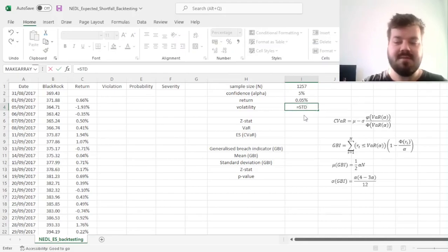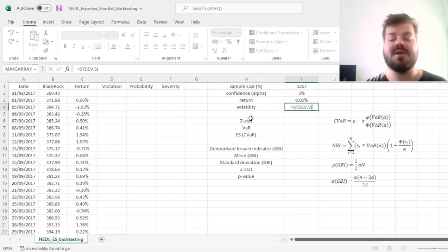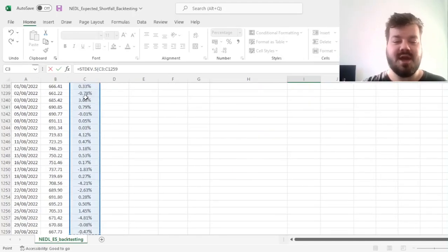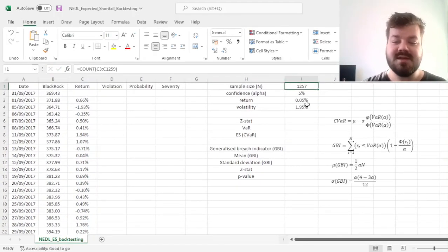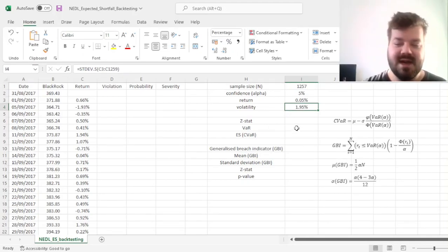For the volatility, we're concerned with daily volatility as it's daily VaR and daily expected shortfall that we care about. We just use sample standard deviation and apply it to returns, and get a volatility of 1.95% daily.